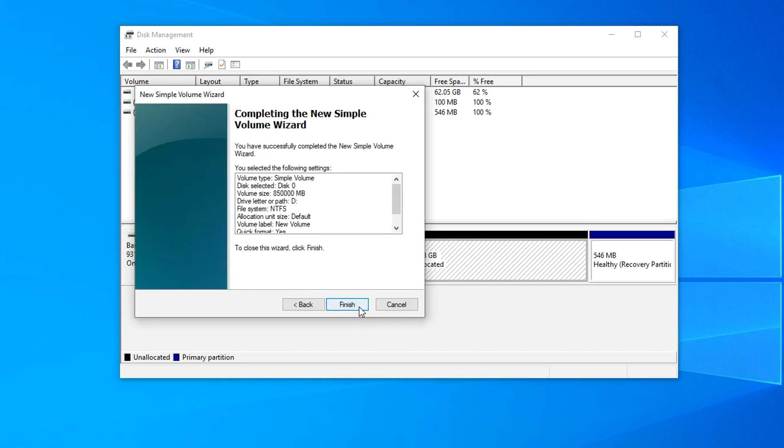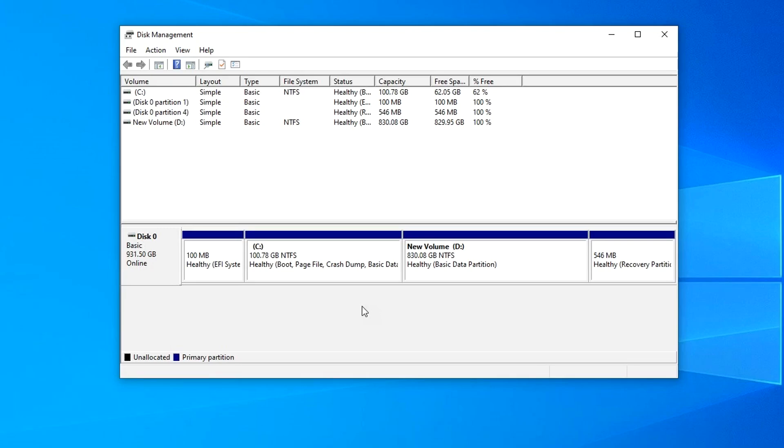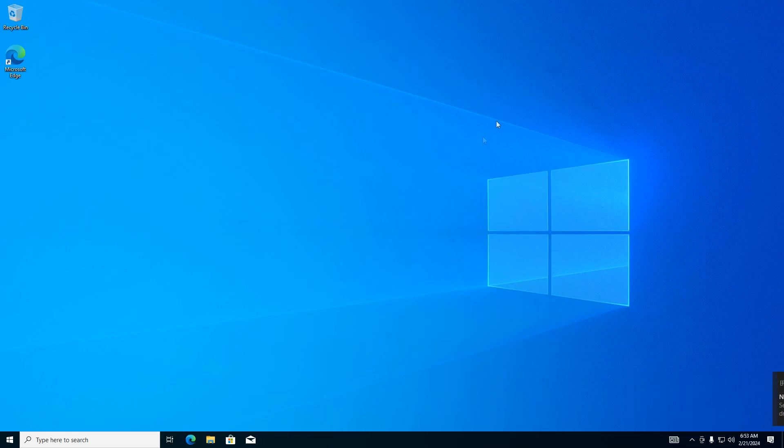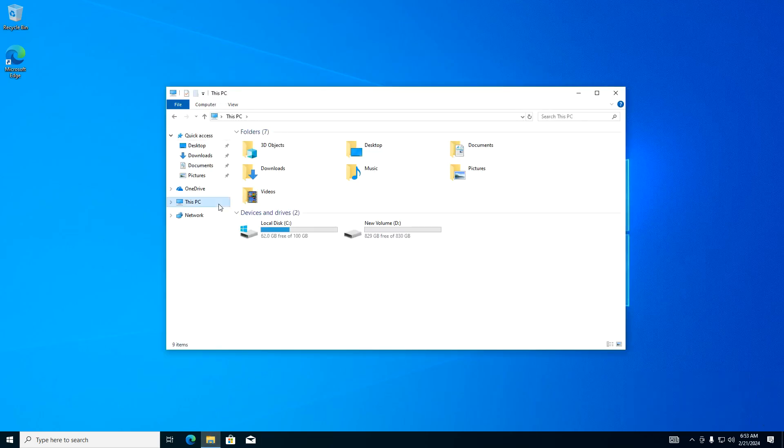If you need to change something, click Back. If you agree, click Finish. The disk is formatted. The process of creating disk D is completed, and in the disk management window we see a new volume D. I close this window and immediately open Explorer, then open This PC.